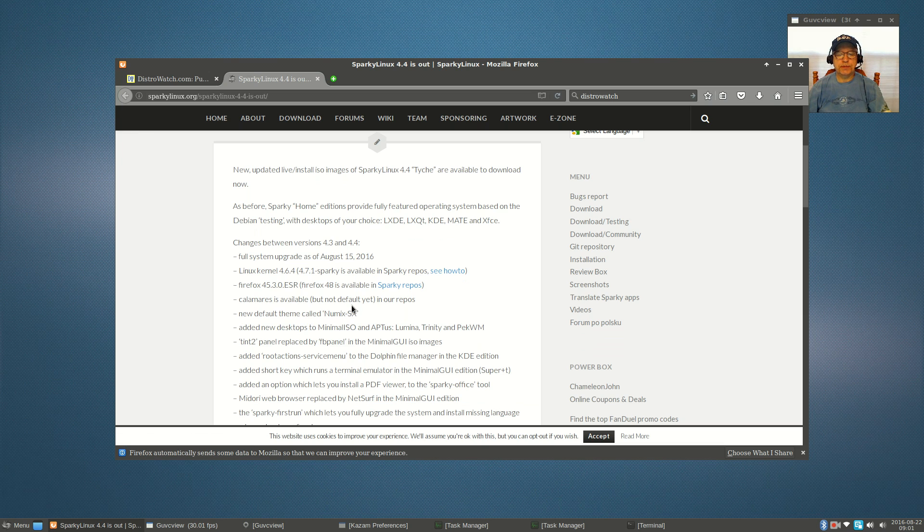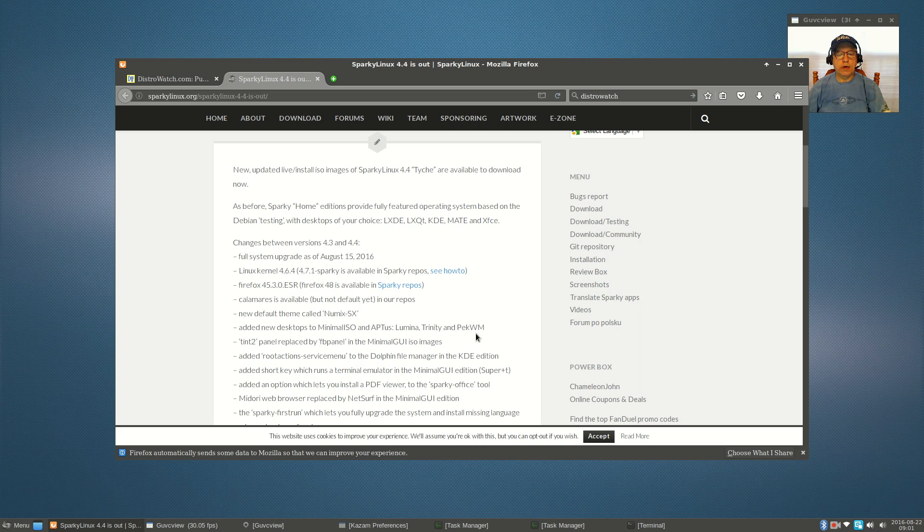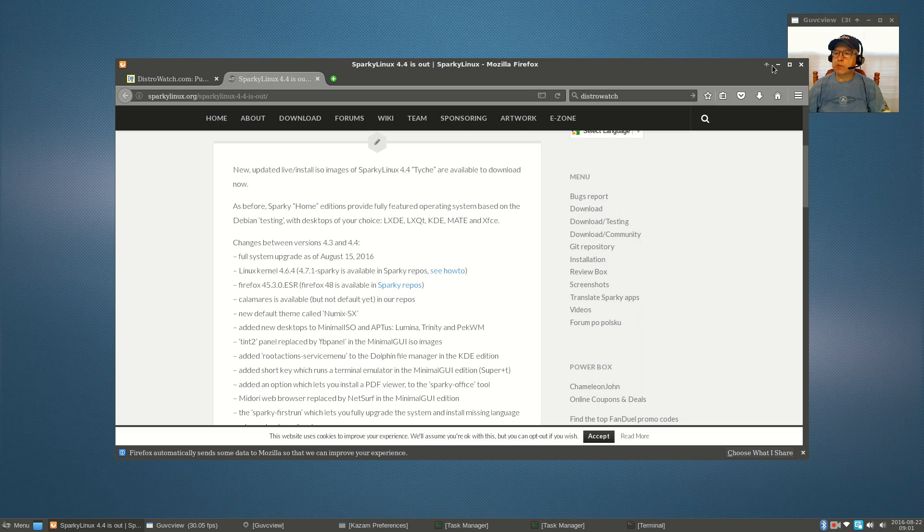They've added three new desktops: Lumina, Trinity, and Peck WM. I did take a look at Lumina and Trinity, and I'll show you those in a couple minutes.